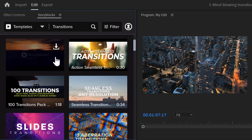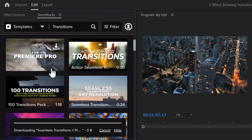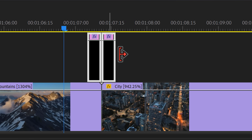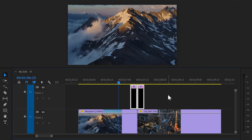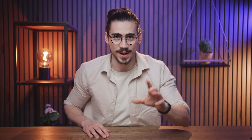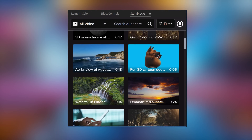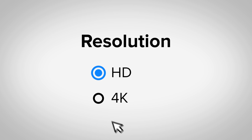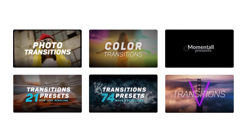You can also download transition templates from the Storyblocks plugin. Just click the download button and let Premiere import it — then it's all about dragging and dropping. That looks very cool. Storyblocks is actually sponsoring this video.